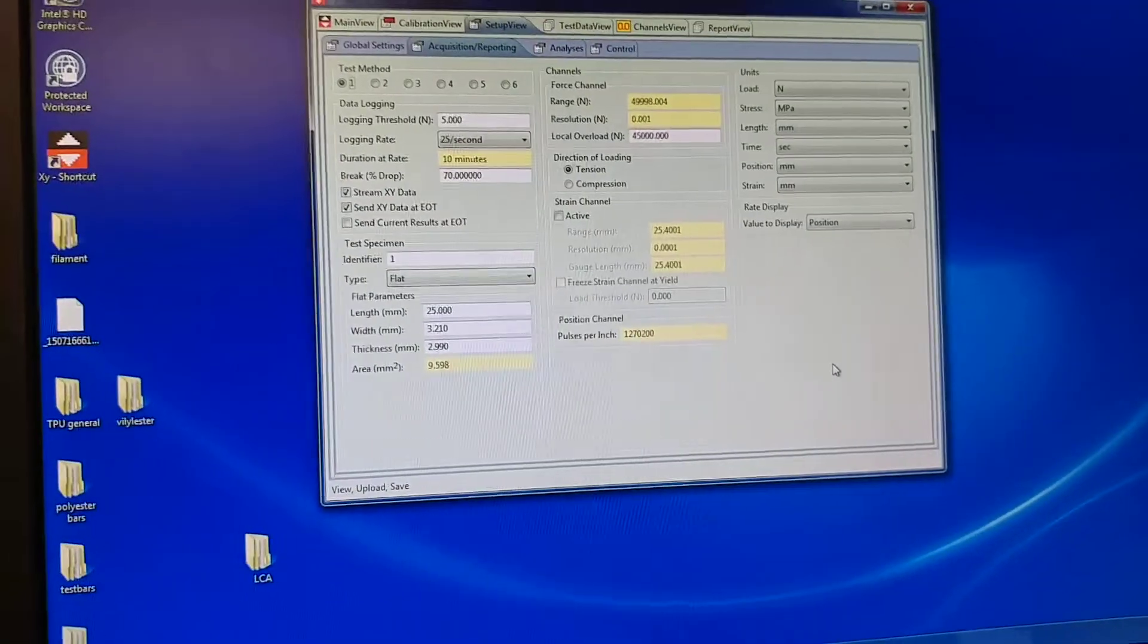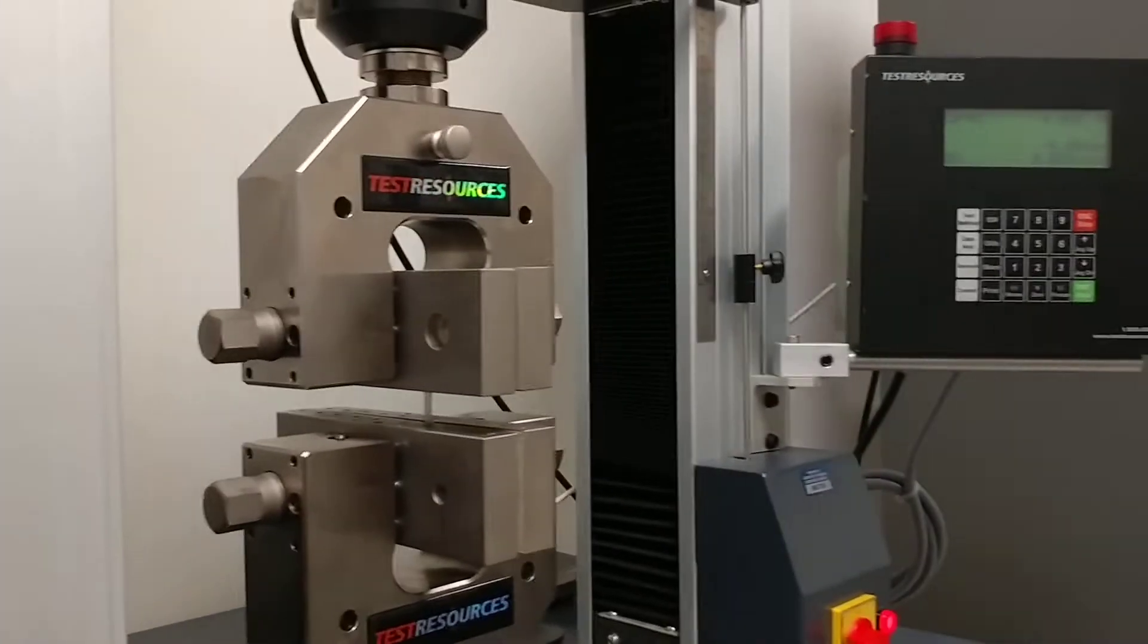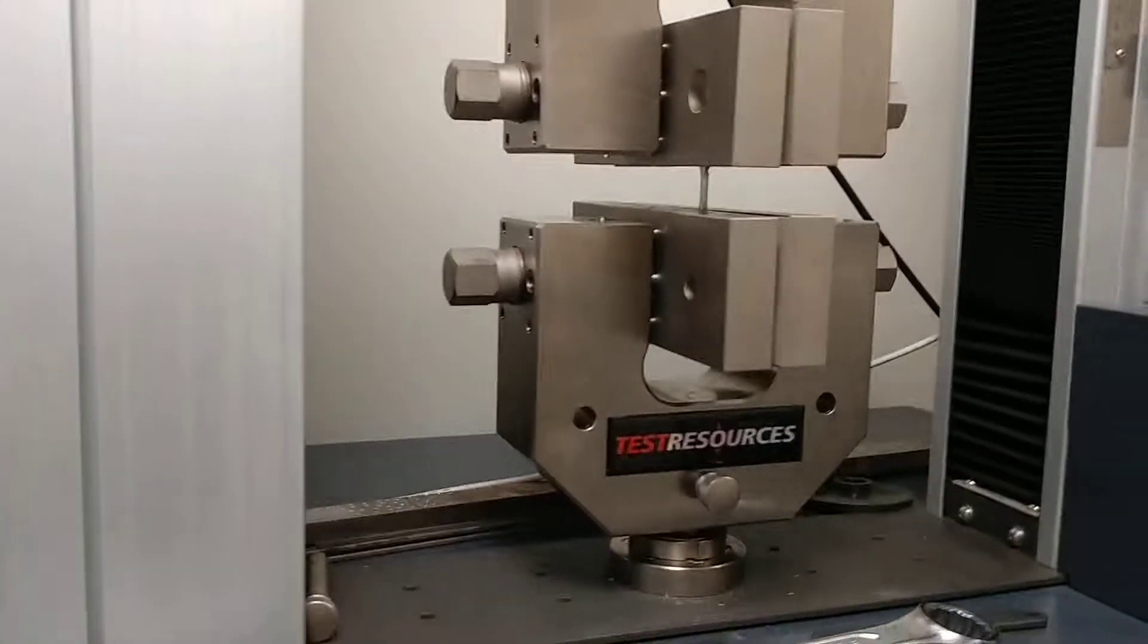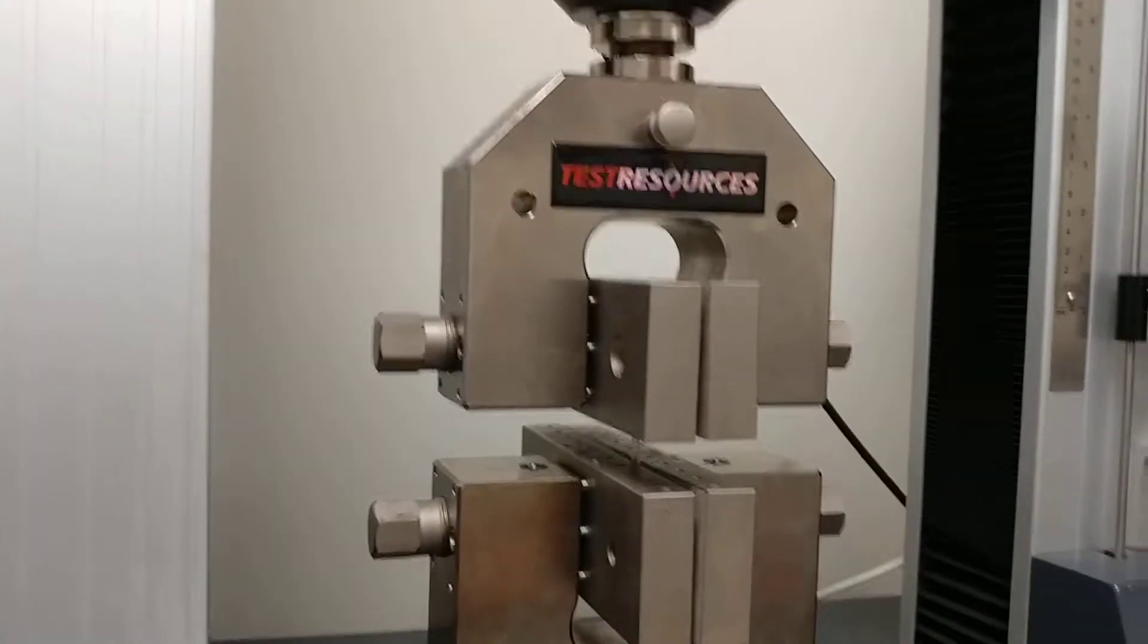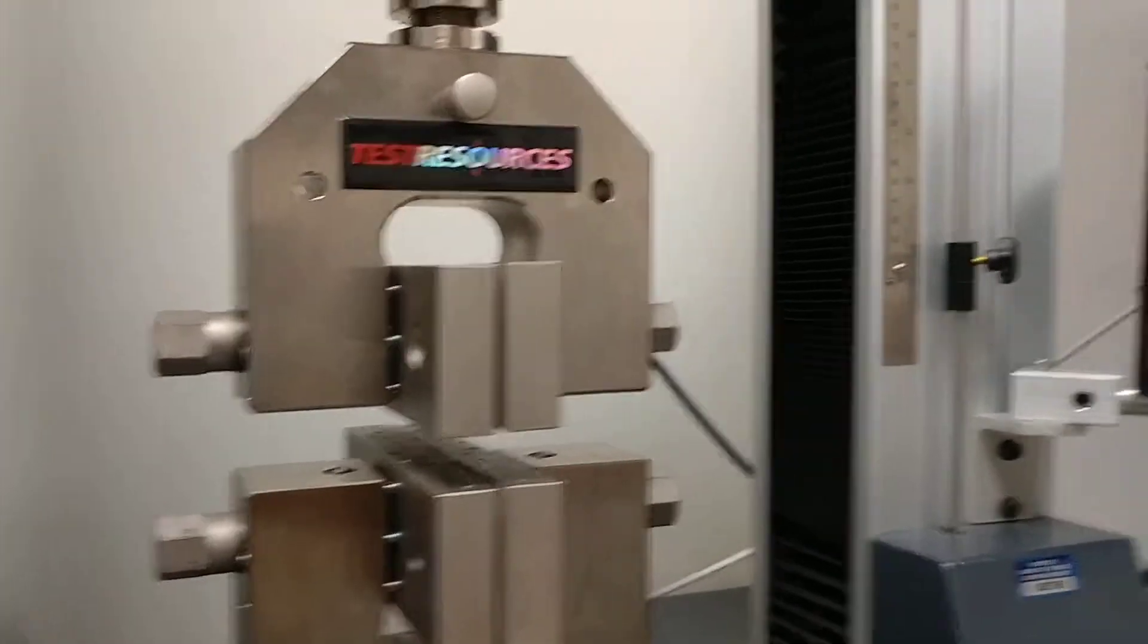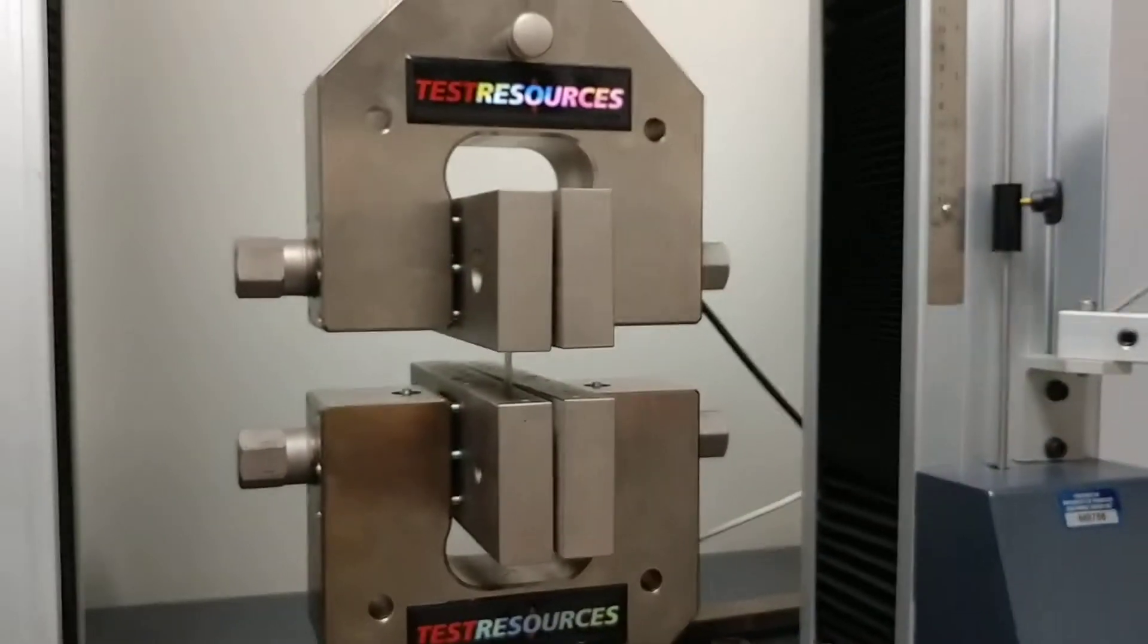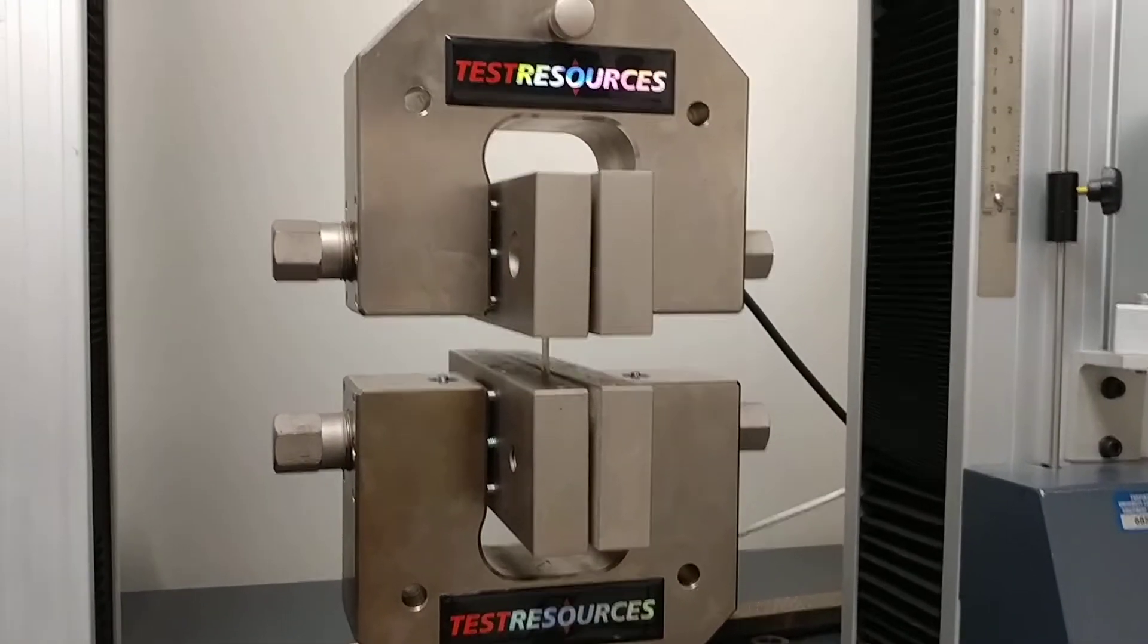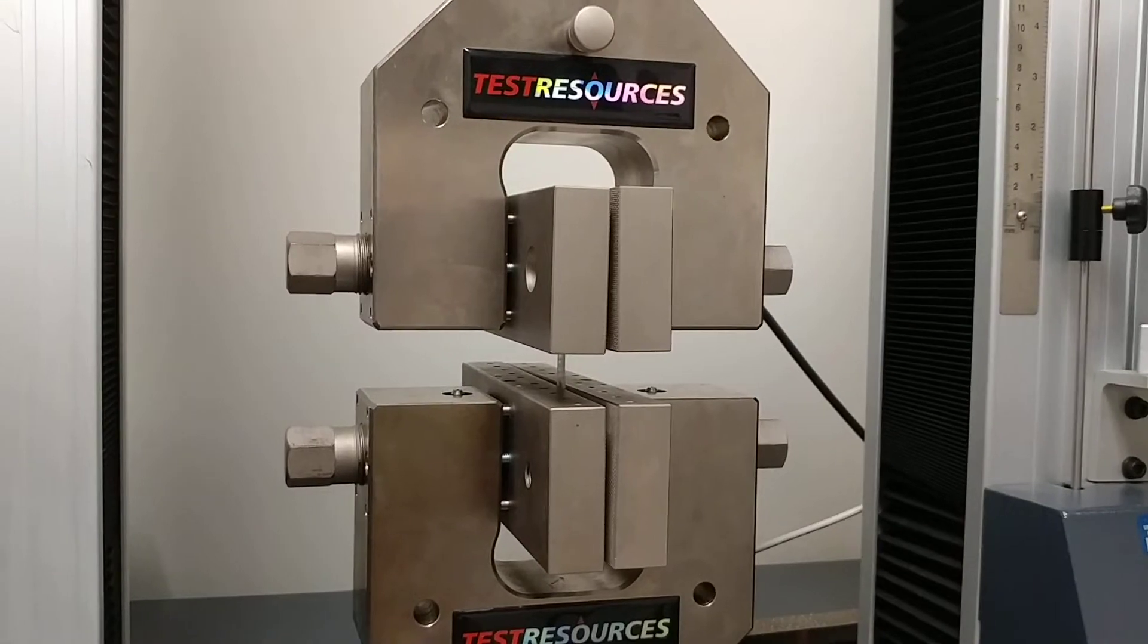This is the machine. We've already uploaded the parameters, so then what we do is we just go. It's all done, everything, and the machine will start pulling it apart.